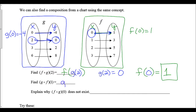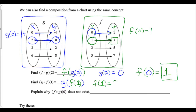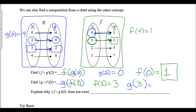Next we're finding g(f(1)) from the chart. We start with the inside: f(1) = 3. We then take that answer and plug it into g: g(3) = 2. So the answer to g(f(1)) = 2. Now, look at the chart and try to figure out why f(g(0)) does not exist.